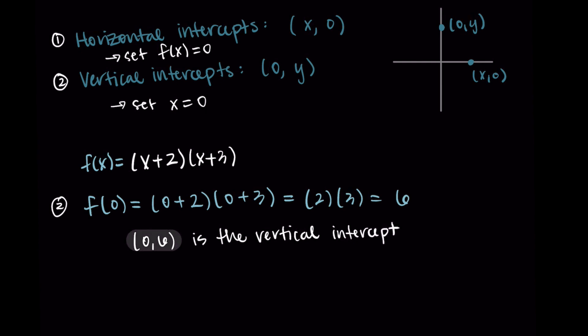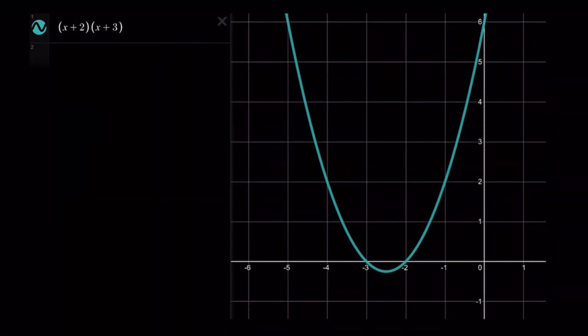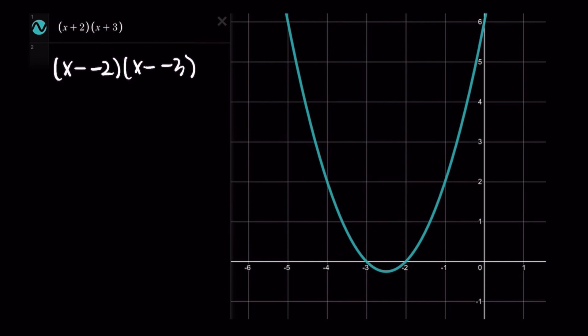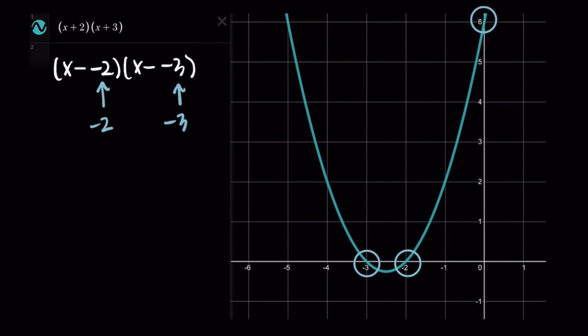Looking at the graph of x plus 2 times x plus 3, I'll rewrite it in clearer factored form as x minus (negative 2) times x minus (negative 3) — that minus minus is really a plus. So negative 2 and negative 3 correspond to the horizontal intercepts, matching our factored form x minus r times x minus s where r is negative 2 and s is negative 3. We can also confirm the vertical intercept is (0, 6).